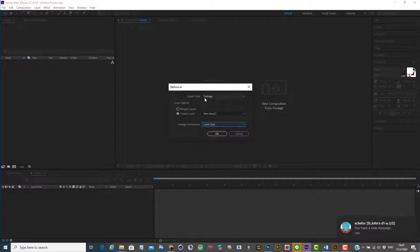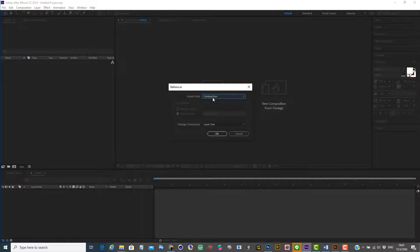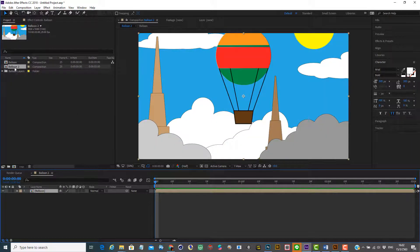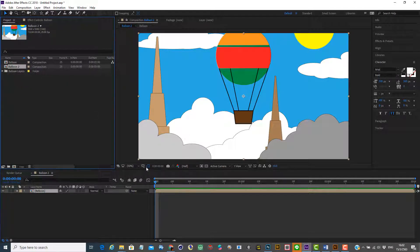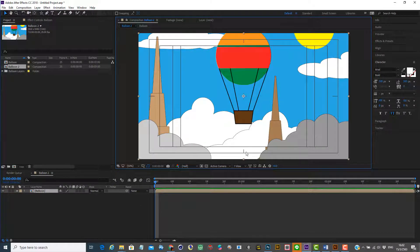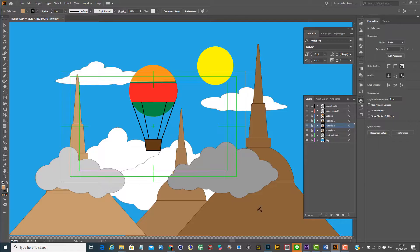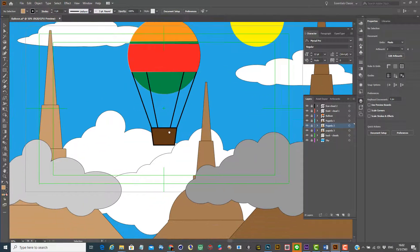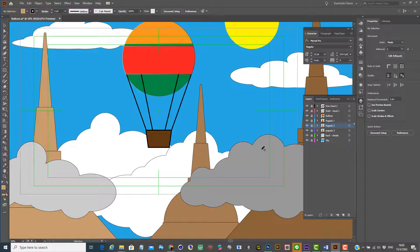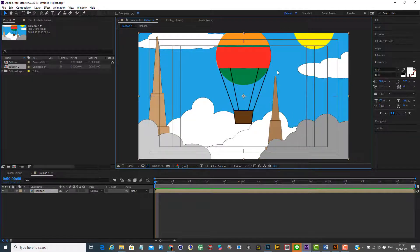Now what else you have? You have the composition option — and this is what we're going to discuss. We're going to import as a composition, and it's going to be layer size. Now what you have: you have the balloon composition, and you also have the balloon layers — the list of the layers. If I turn on my guide here, you can see it's going to look exactly like it does in Illustrator right here.